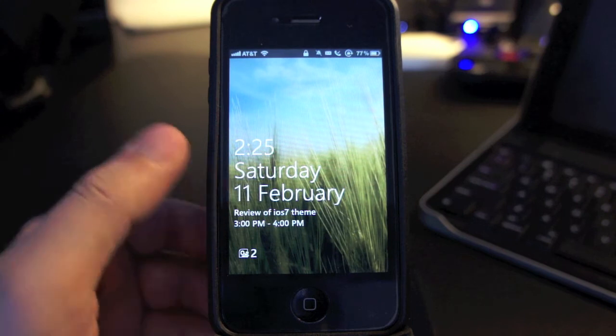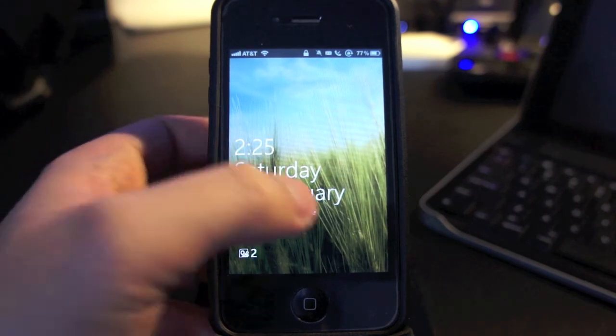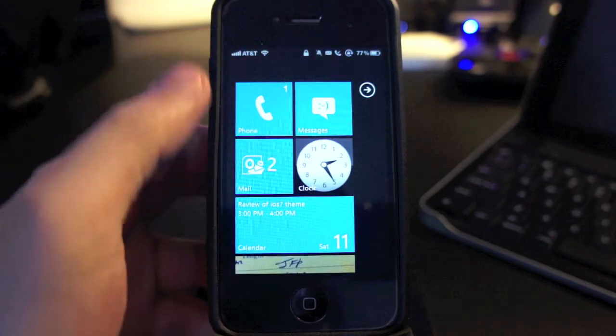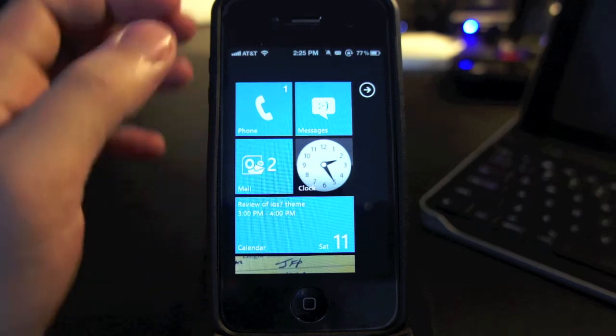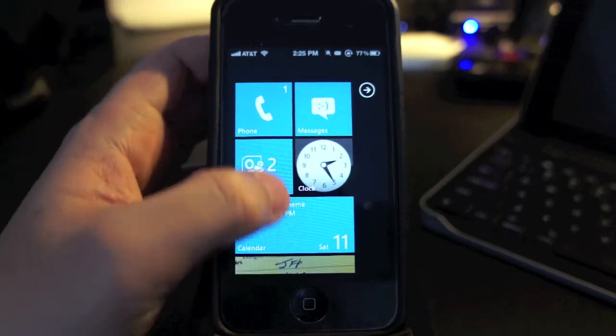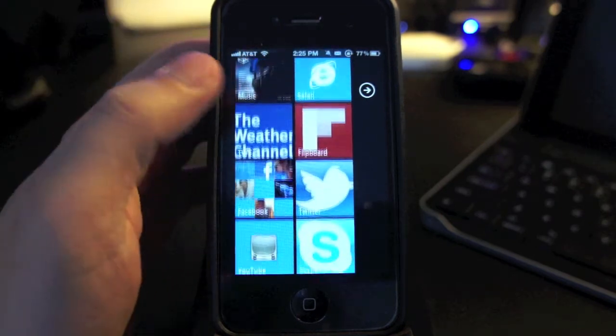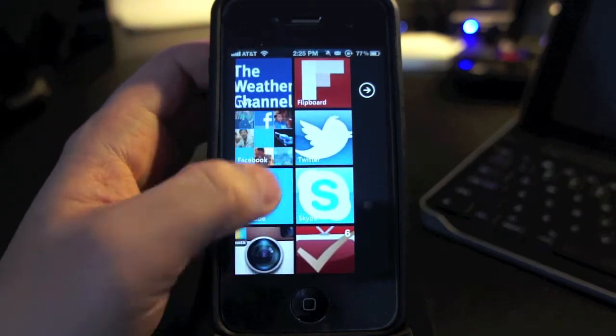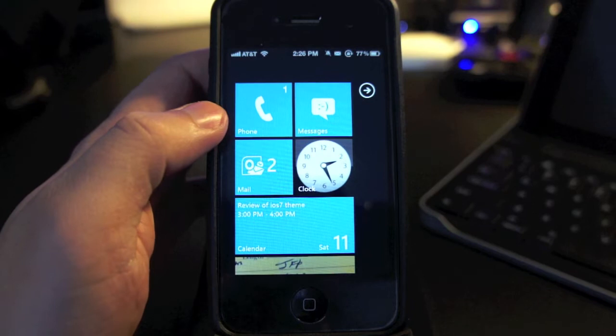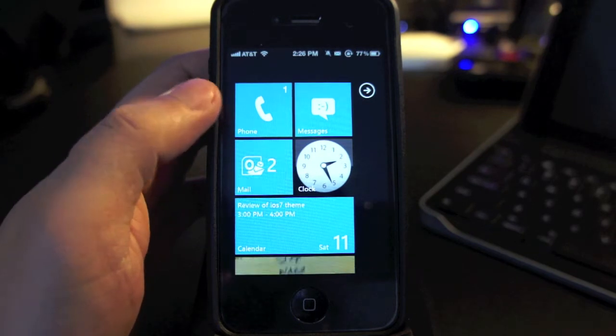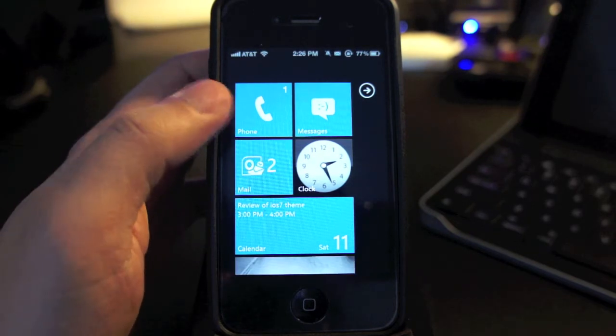This is the main screen which features the live tiles. You can customize everything in here, which is pretty cool. This is the best Windows Phone 7 theme that I tried so far.